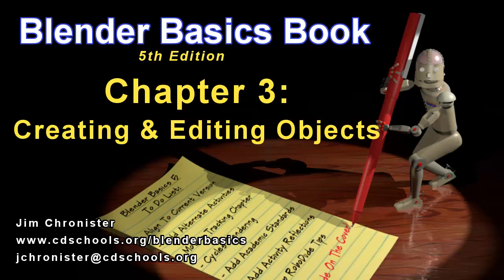Hello and welcome to the Blender Basics video series. These videos are designed to accompany the chapters found in the Blender Basics tutorial book and not as a replacement. If you don't have a copy of the book already, head over to www.cdschools.org/BlenderBasics to download a free copy.